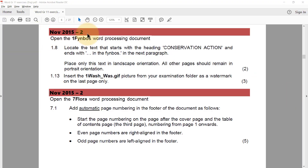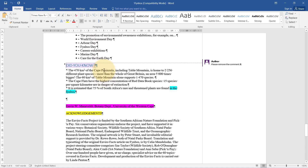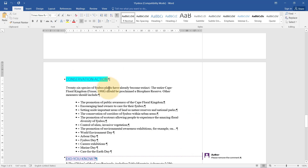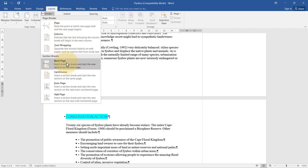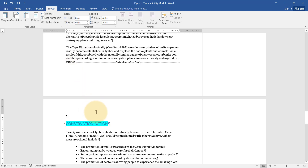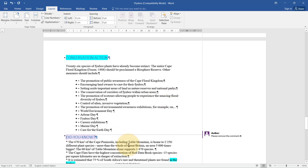For November 2015, we open the one fan boss word processing document. We need to find the text starting with 'conservation action' and ending with 'in the fan boss' and place only this text in landscape orientation. It's on page five. To change a specific section to landscape while the rest stays the same, I need to insert Next Page section breaks before and after this section.